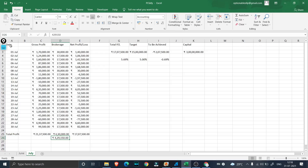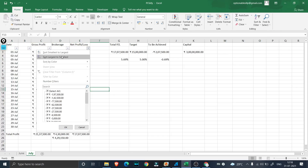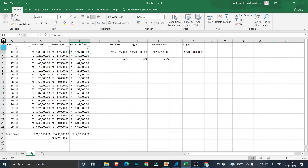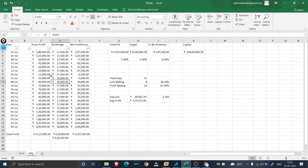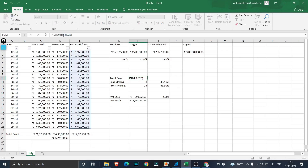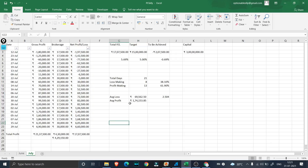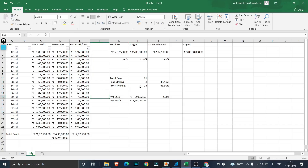Now we'll move to the analysis part. I'm going to apply a filter and sort everything in descending order. I've filled in all the details — the total number of trading days this month is 21, calculated using a simple count function. Out of 21 trading days, 8 days are loss-making and we have 13 days where we made a net profit. Our profit probability — or accuracy — is just 61%.